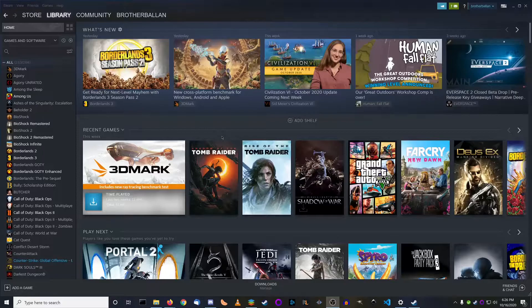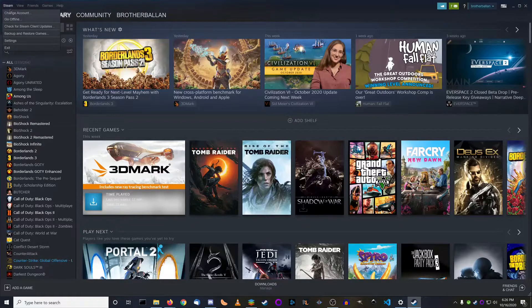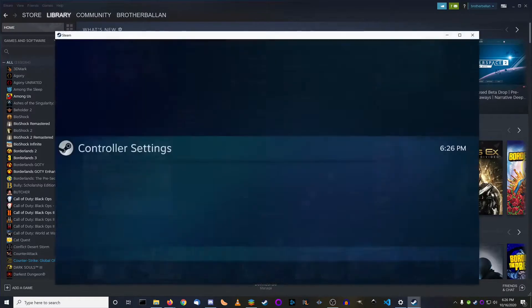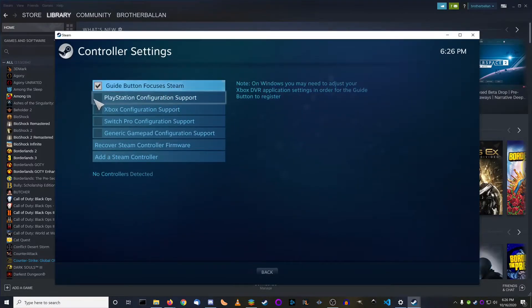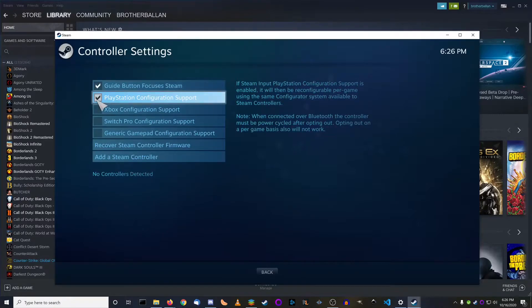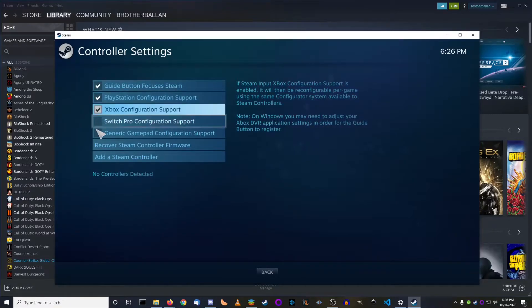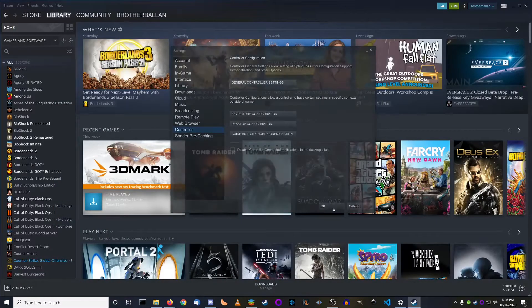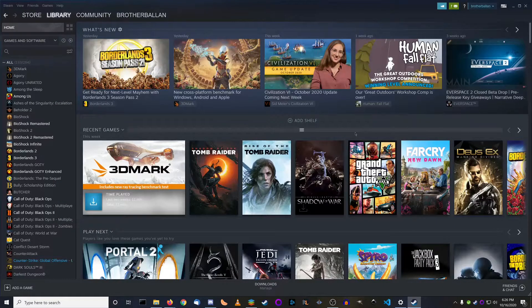Now that your controller is connected to your computer, you need to tell Steam to use it. To do this, go to the upper left corner and click on Steam, click on Settings, go to Controller, then General Controller Settings, and now you need to select PlayStation Configuration Support. Here you can also select other things like Xbox and Generic GamePad Configuration Support. After that, click back, hit OK, and you should be good to go to use your controller on Steam games.